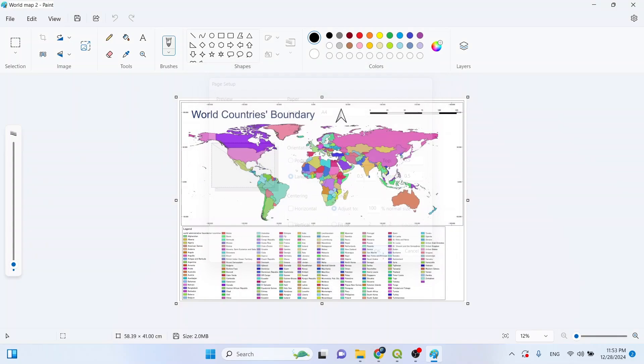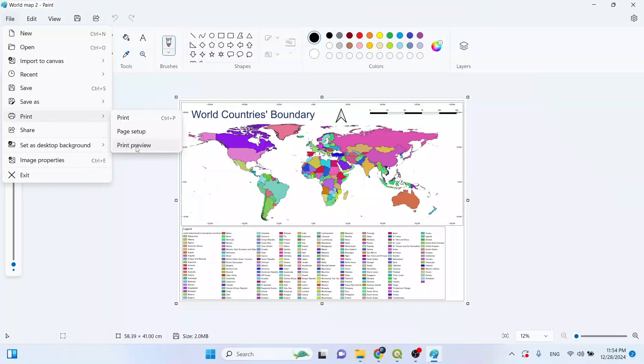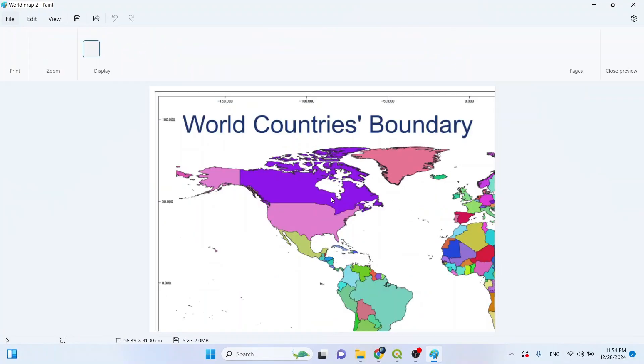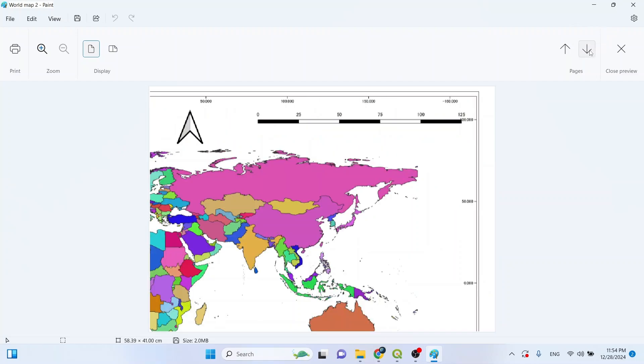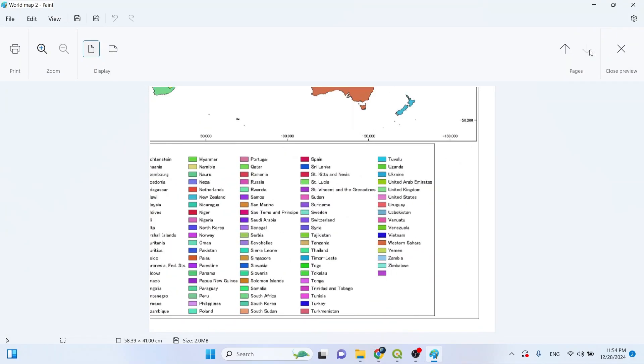And then again go to file, print, and you can see the print preview. Here we have our pages. You can click and count how many pages are there. This is our first page, page one, page two, page three, and page four. Our large image is divided into four pages automatically.